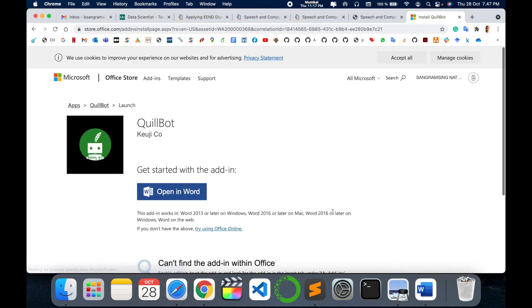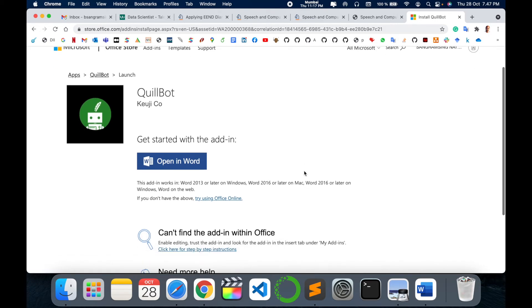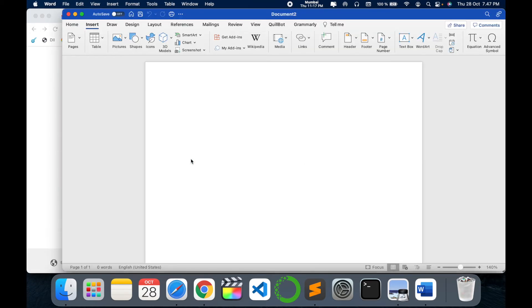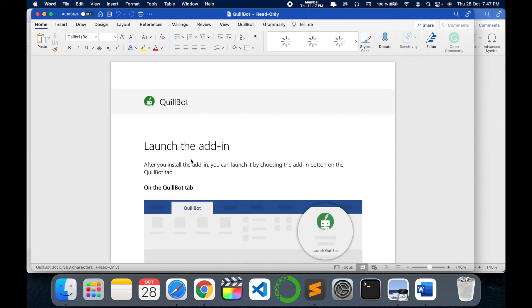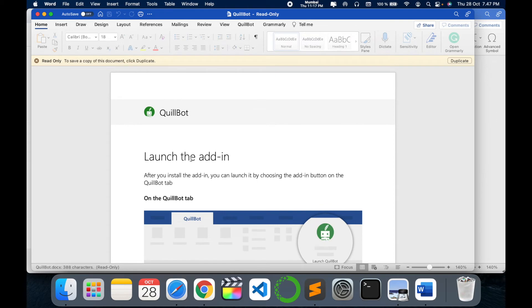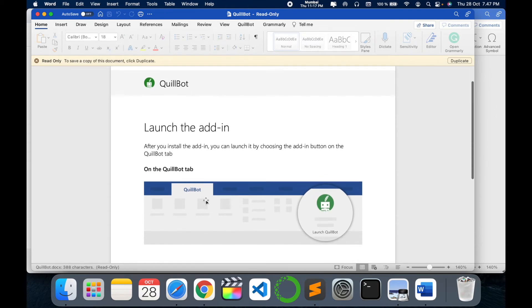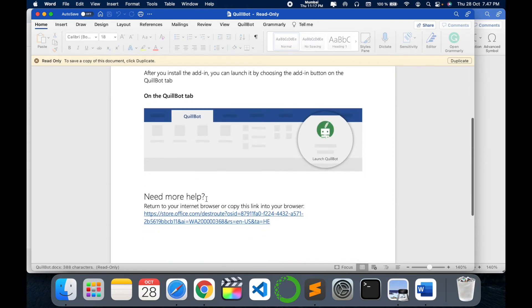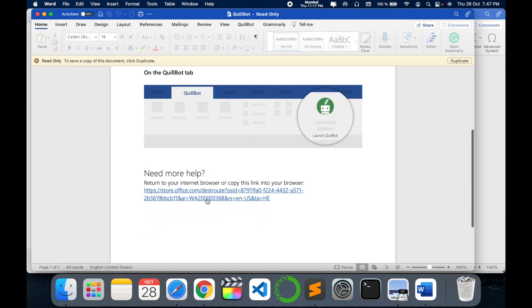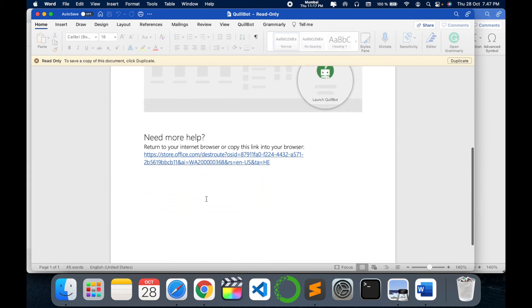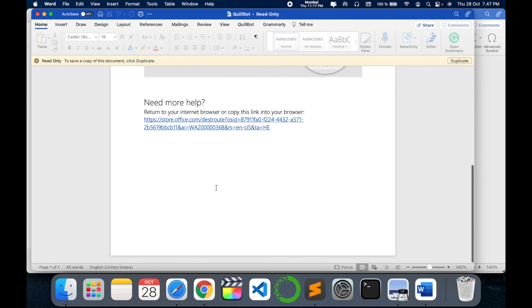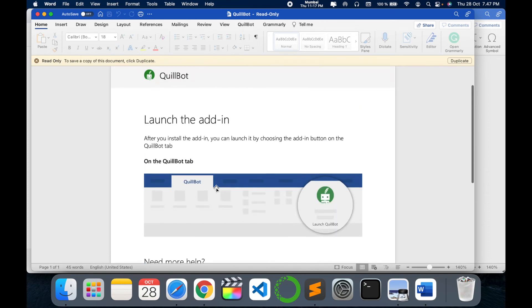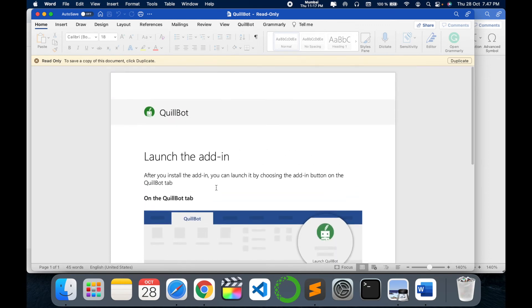This will take you to your Microsoft ID login page. Make sure you log in with that ID, and then just click 'Open with Word.' Now it's easy — following those steps, you can launch QuillBot directly within Word.